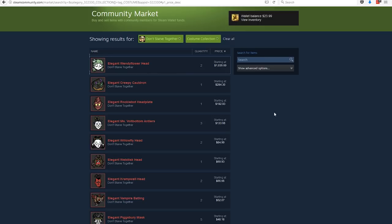And when the Forge event came out, there was sort of this understanding, I thought, between Klei and the community that limited time events would have the character skin packs available wholesale.